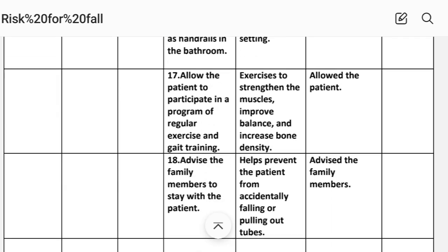Intervention 15: Allow the patient to participate in a program of regular exercise and gait training. Rationale: exercise strengthens the muscles, improves balance, and increases bone density. Implementation: exercise program initiated.